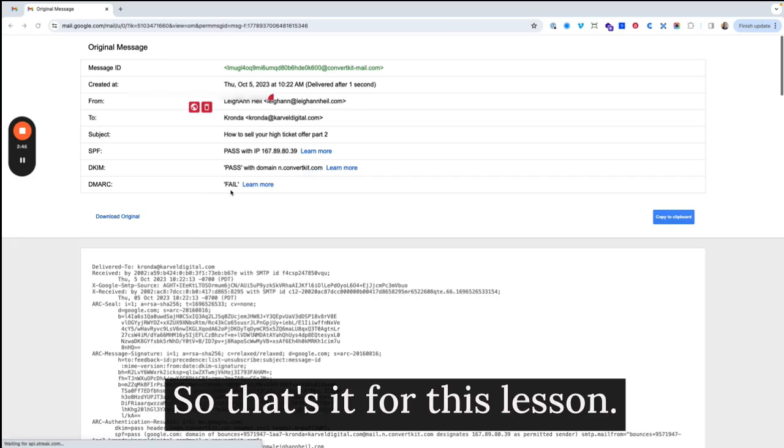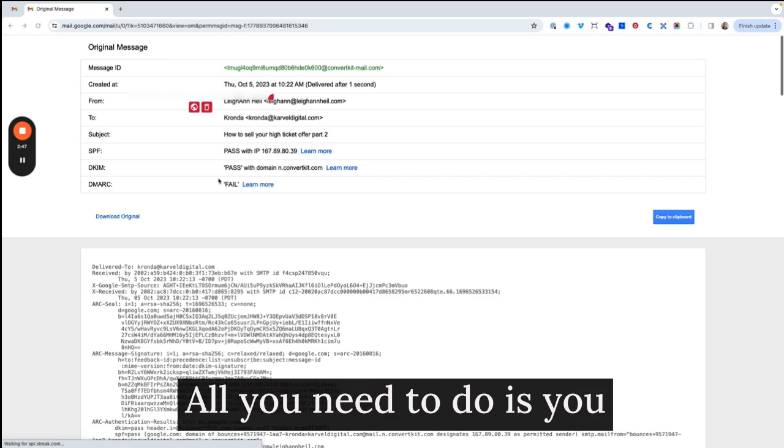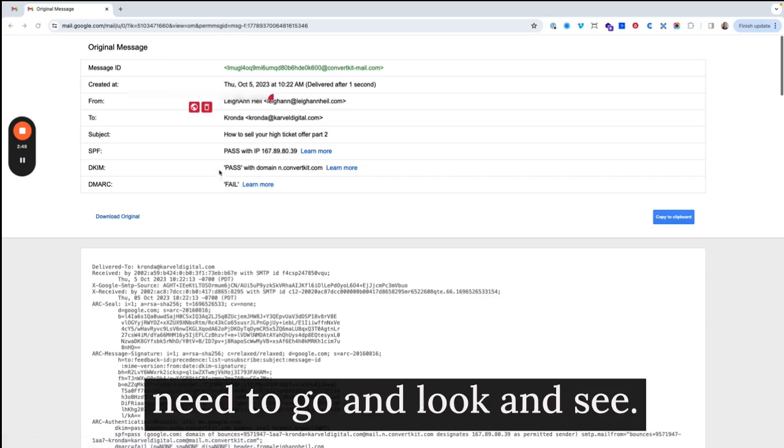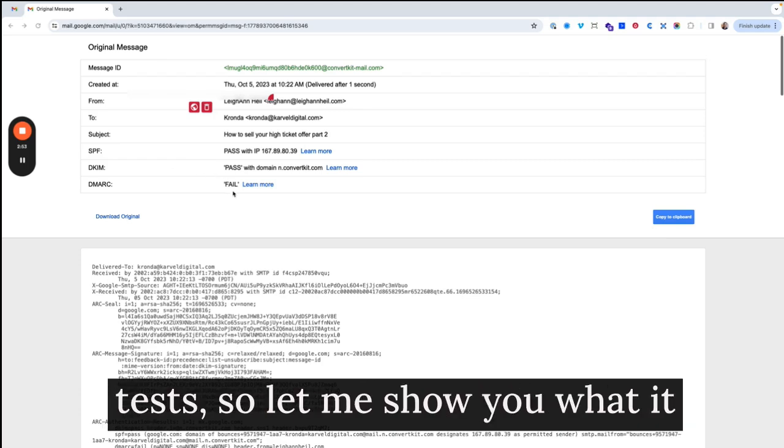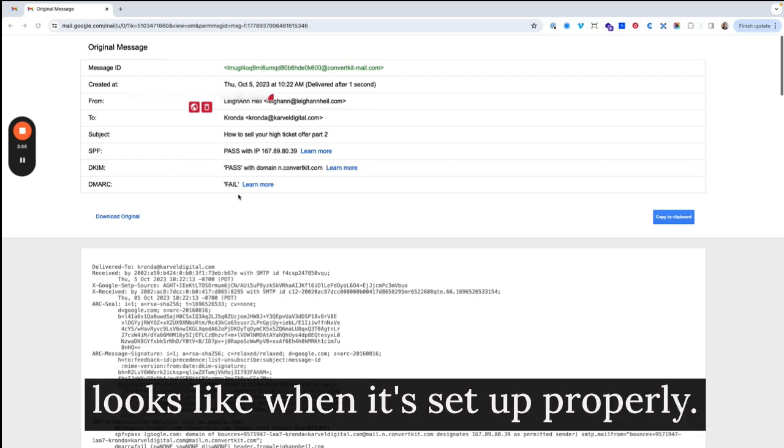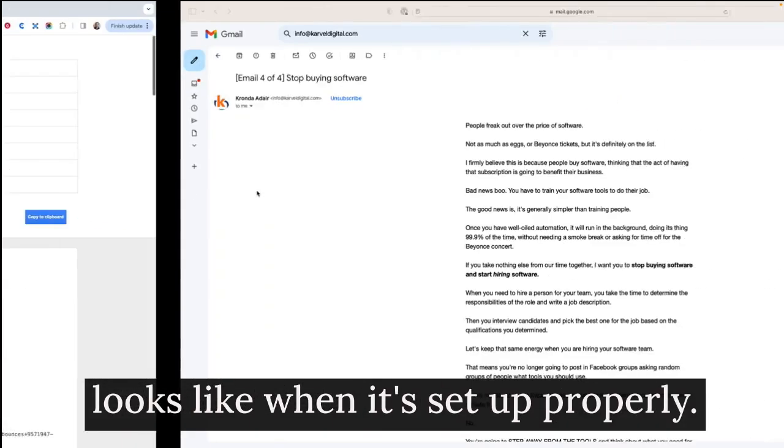So that's it for this lesson. All you need to do is you need to go and look and see if you are passing or failing these tests. So let me show you what it looks like when it's set up properly.